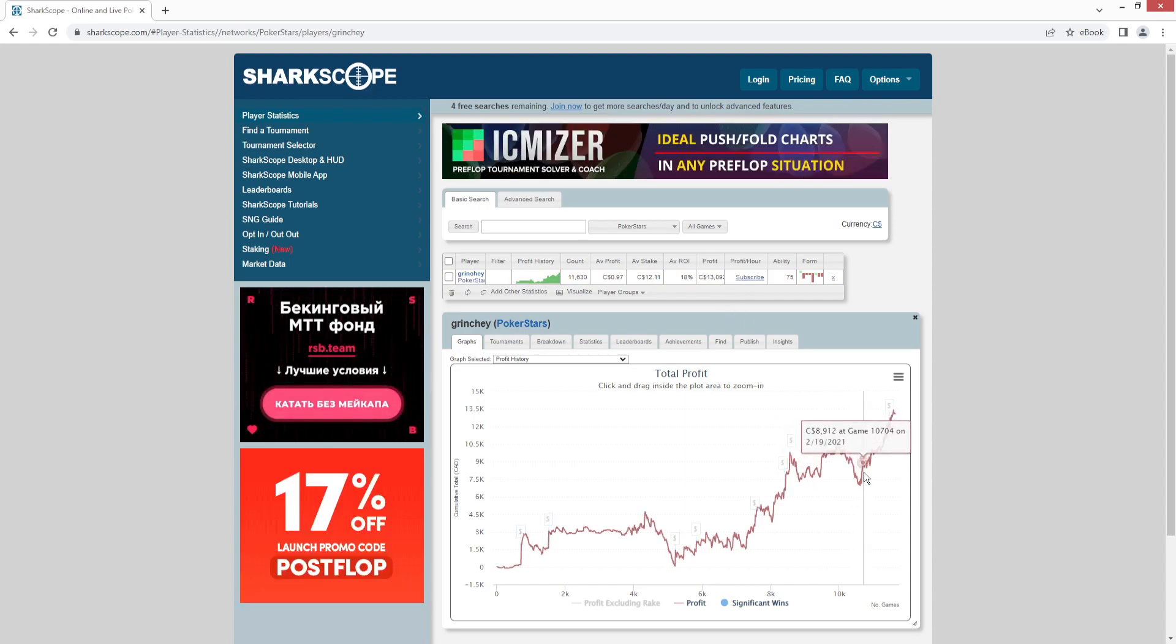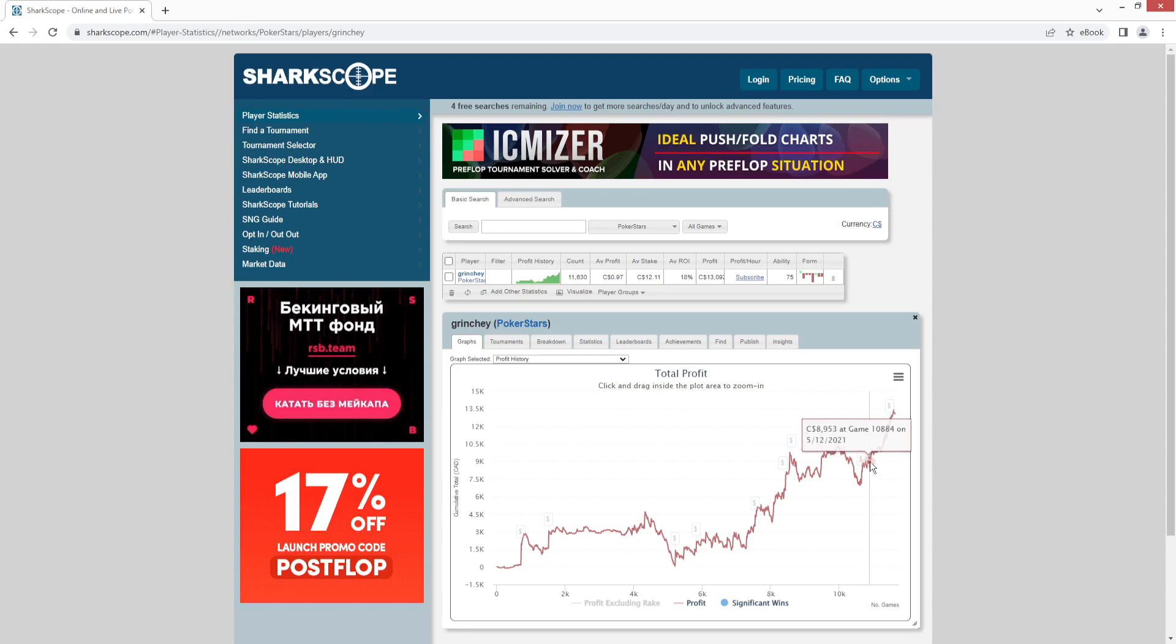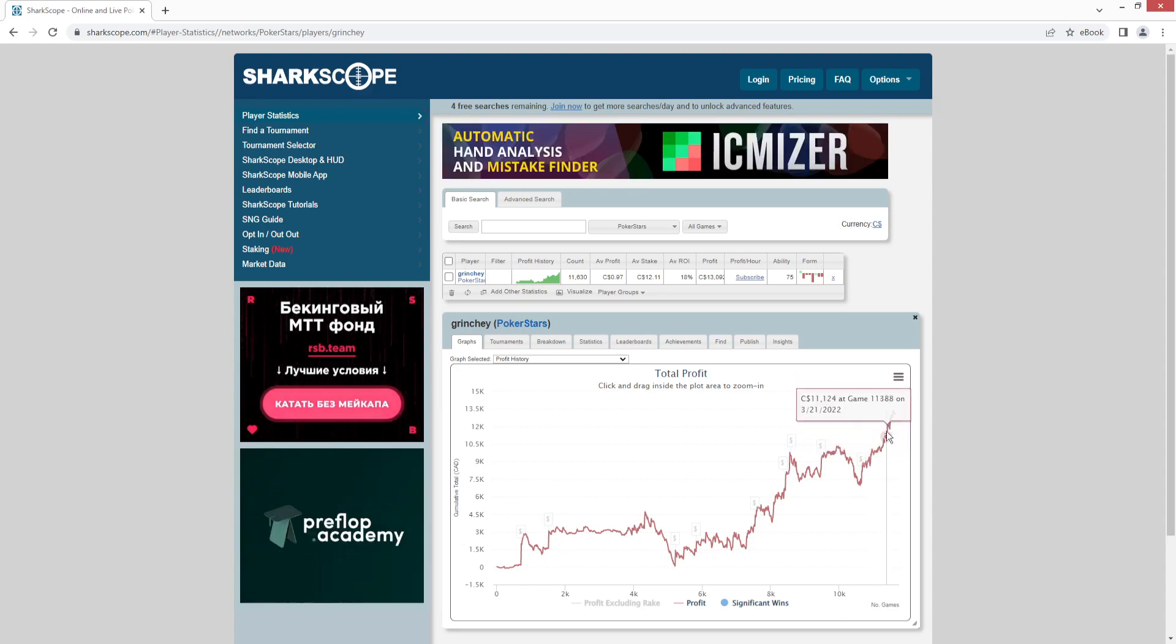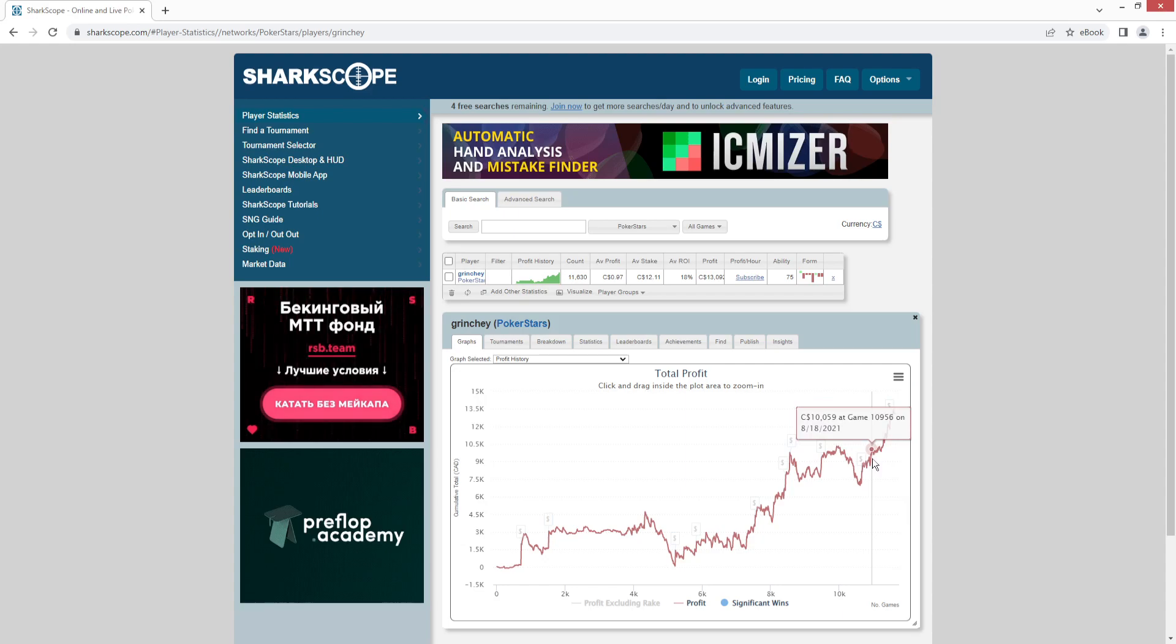They have a positive ROI and they've made $13,000 Canadian profit. And you can see recently over the last two years here, their graph has just been going up consistently. So this Grinchy player is a good winning player.